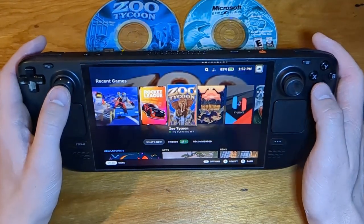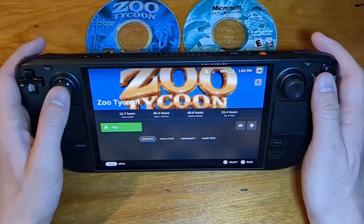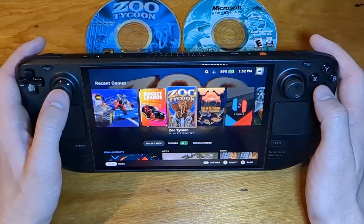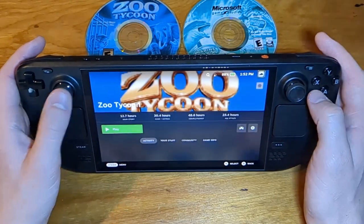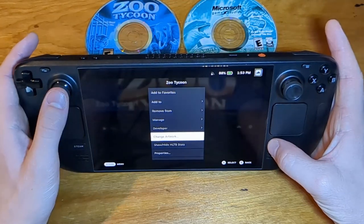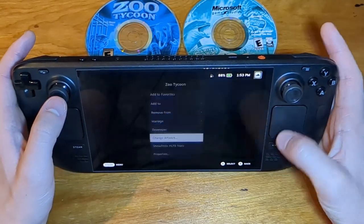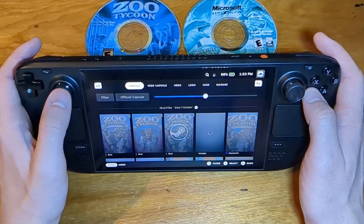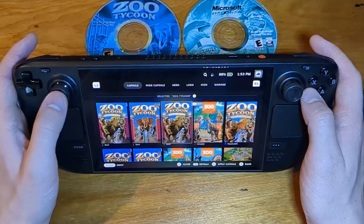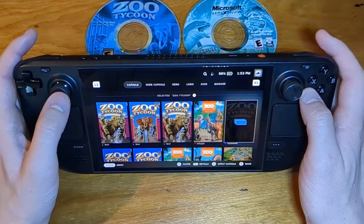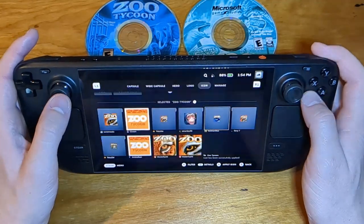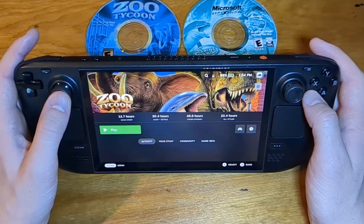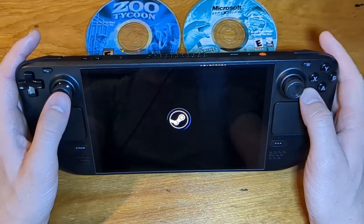And there it is! Shows up in the library already, it's already named Zoo Tycoon. That background, Lutris automatically sets some game art for it, but I would prefer to change the artwork. You can change it, I use a plugin with decky loader called Steam Grid DB, which allows me to quickly and easily change artwork based on the Steam Grid DB database. So I can just come in here and select different artwork if I want it. Let's go with that one. There we go. Now I've got the complete collection artwork on there. There we go. And now if we hit play...